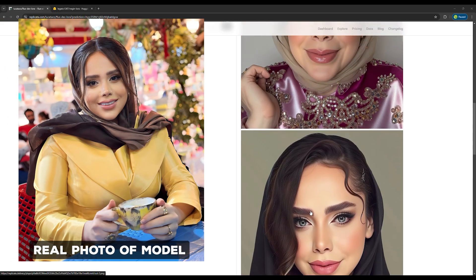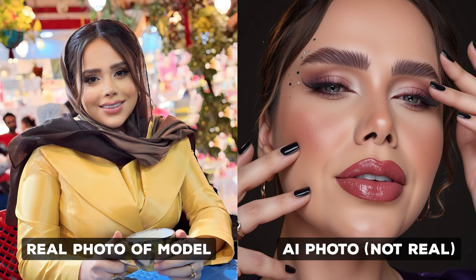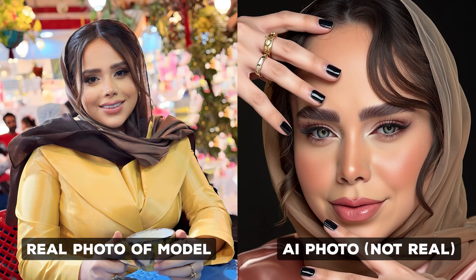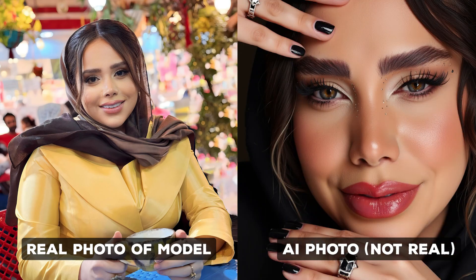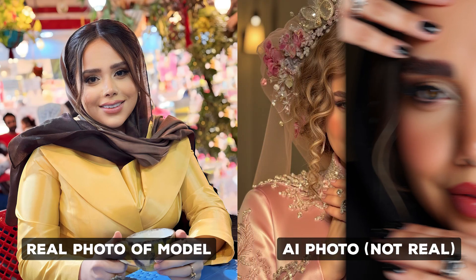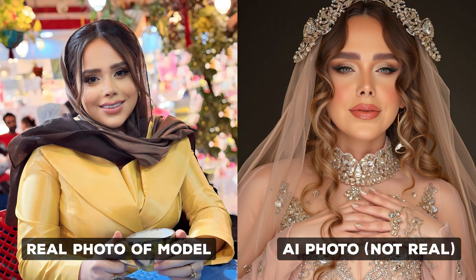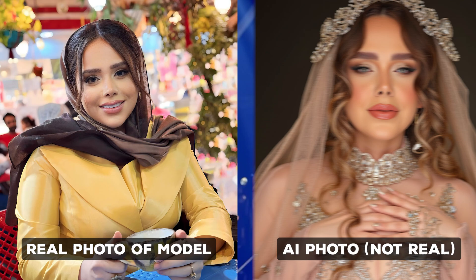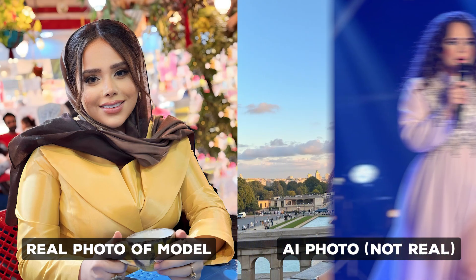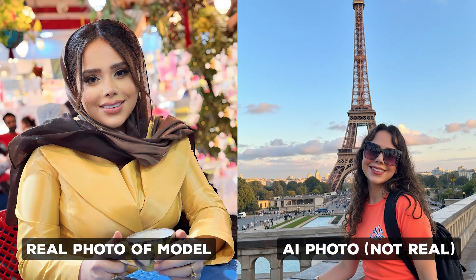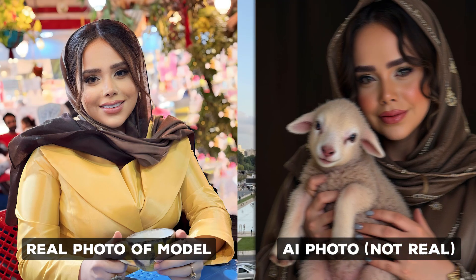You can create images of yourself or your loved ones in different situations using this method and enjoy the amazing quality of the Flux model. You can even create your own personal influencer by using AI-generated images of a fictional person to build a LoRa model and use them as your personal influencer.